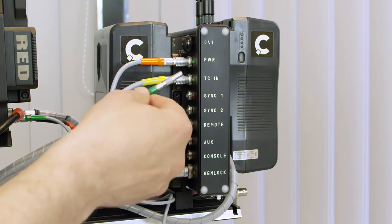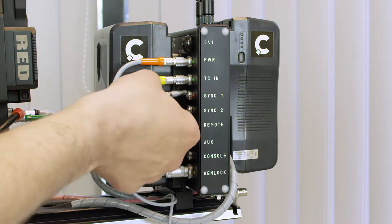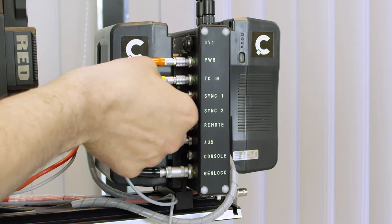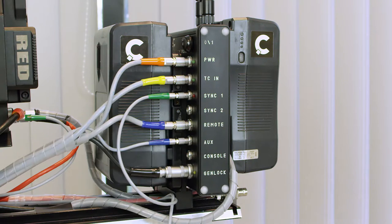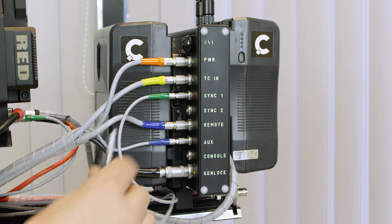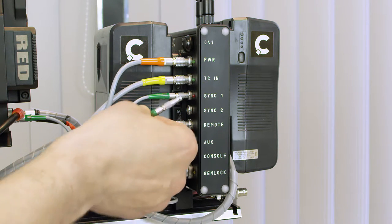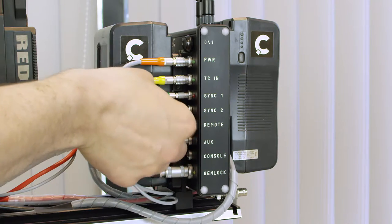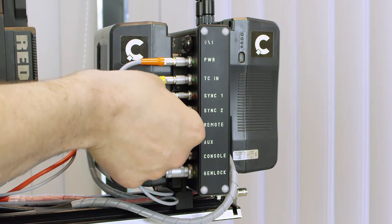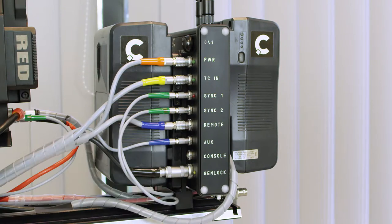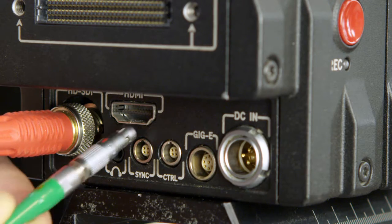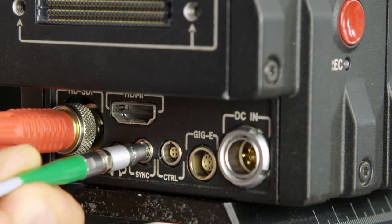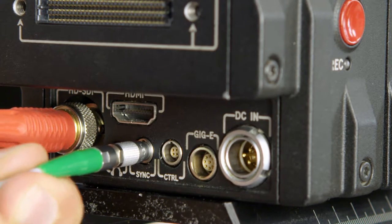Next, plug the sync 1 and sync 2 cables in. Those connections are used to link the controller with cameras. The linkages transfer timecode, genlock, and recording signal.